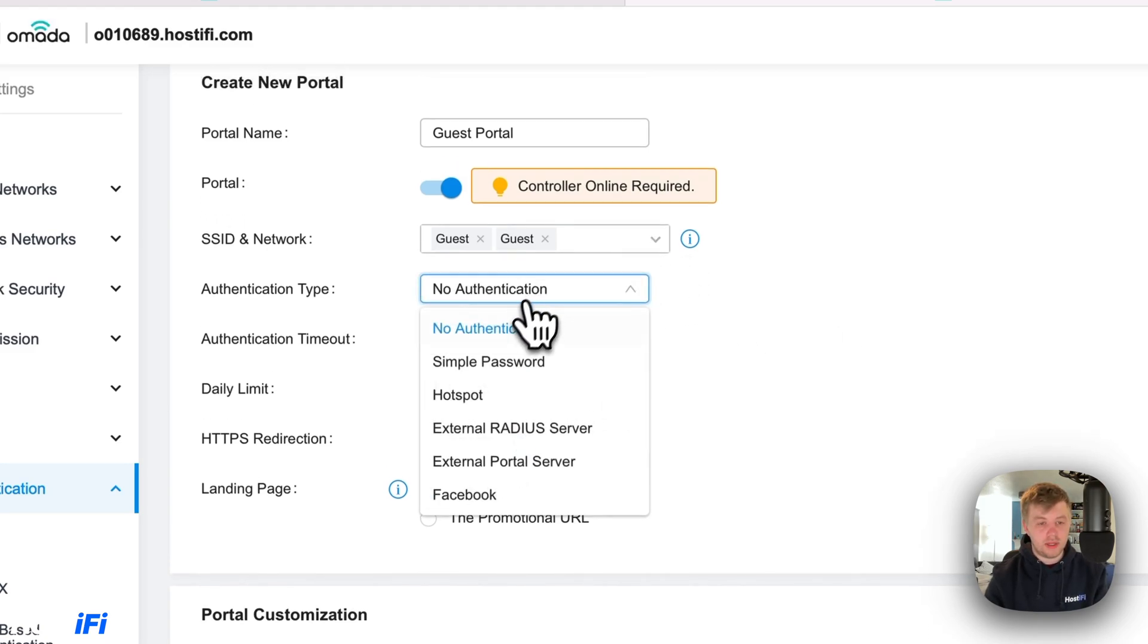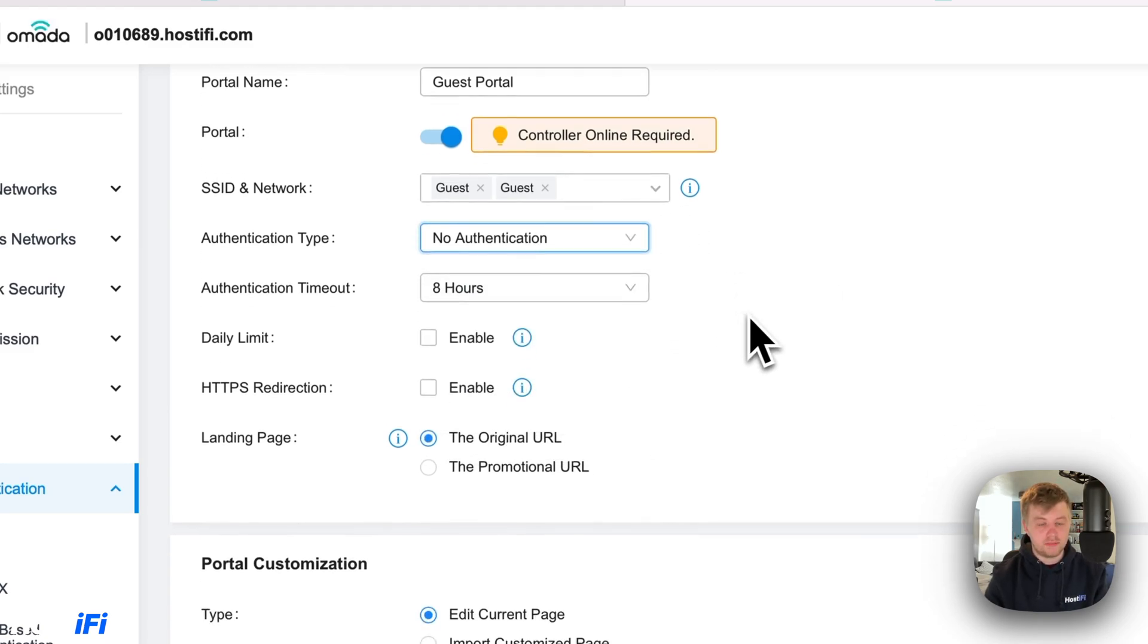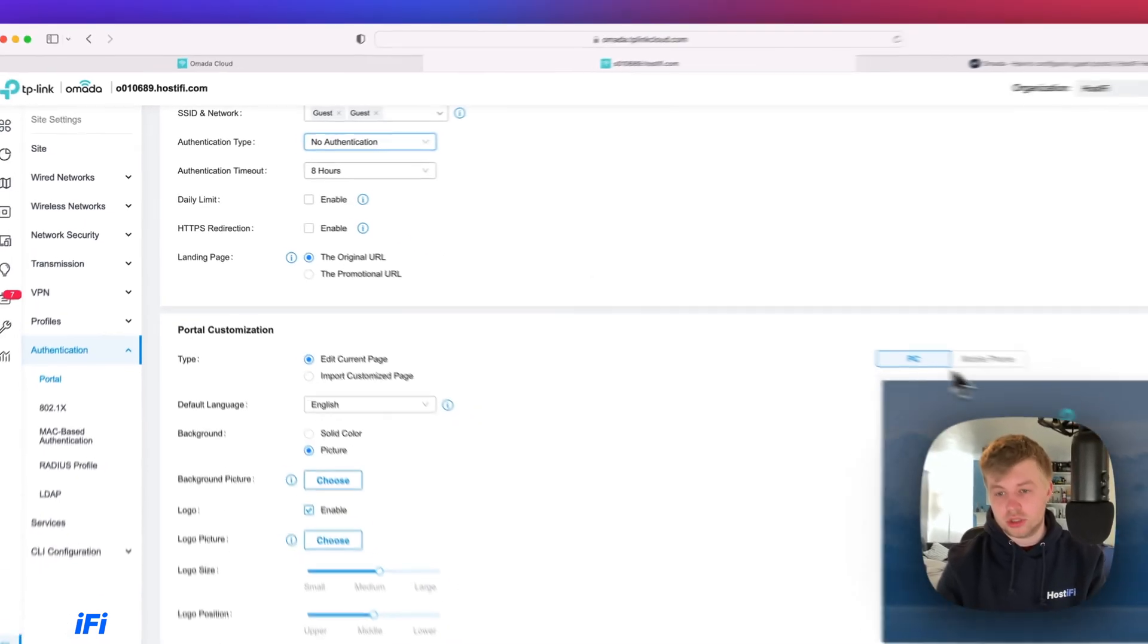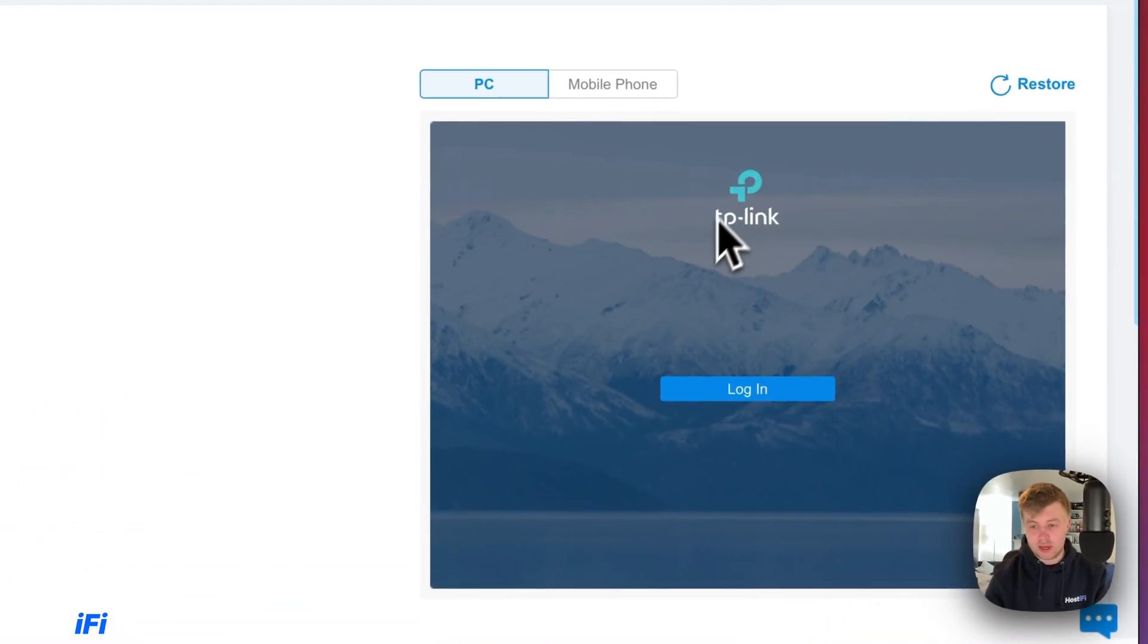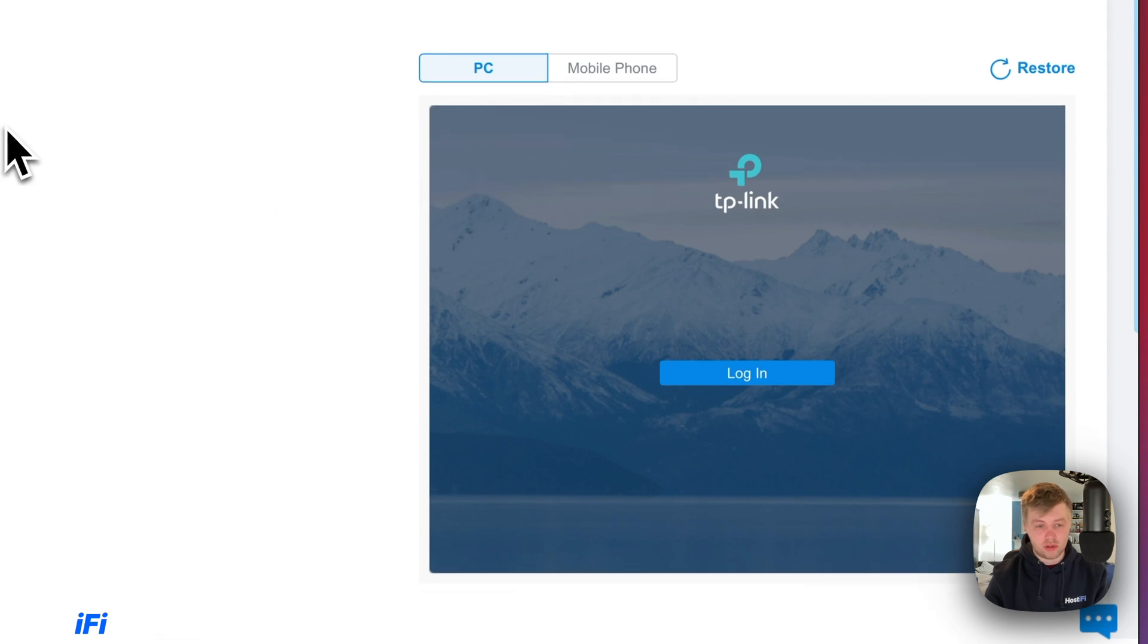Authentication type is no authentication. So it's just going to look like this. It's going to have the TP-Link logo and press login. You can customize this logo to anything you want.